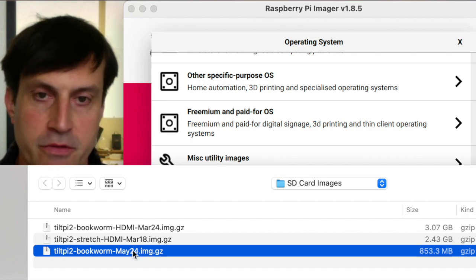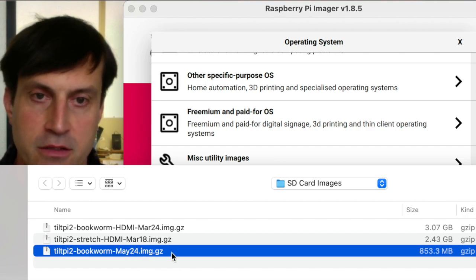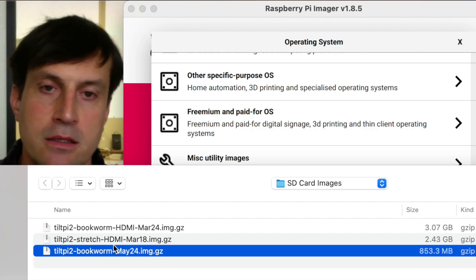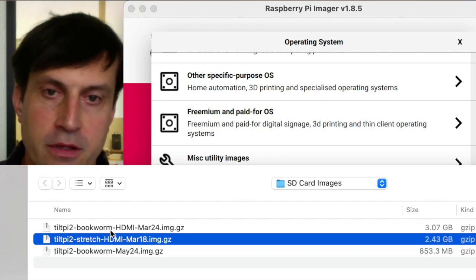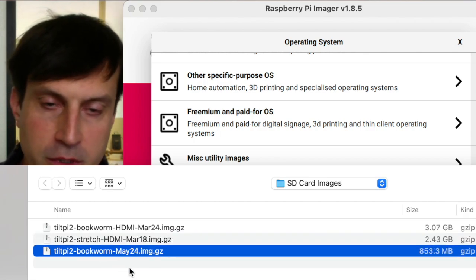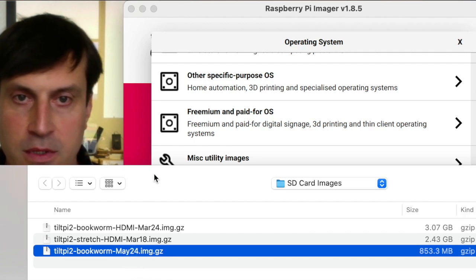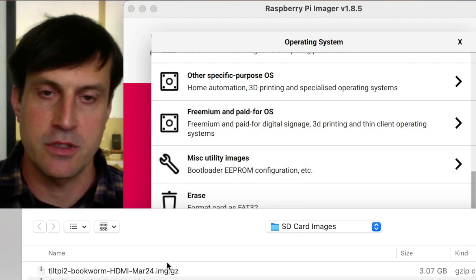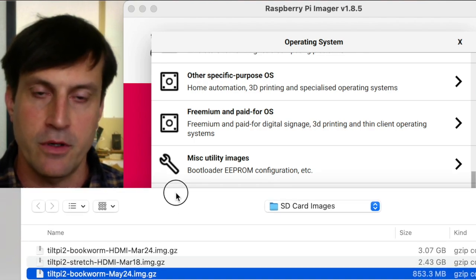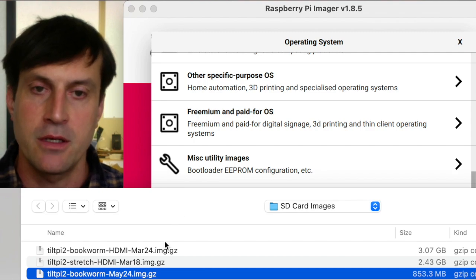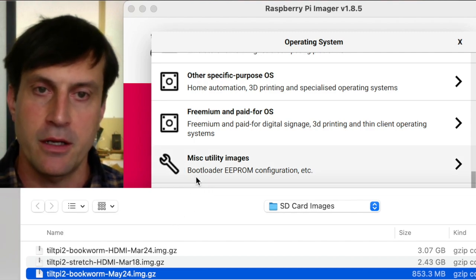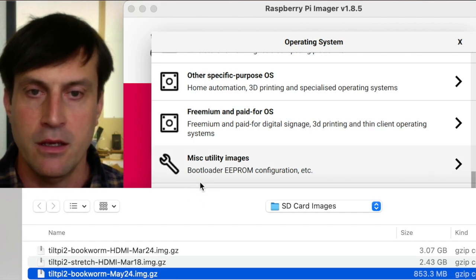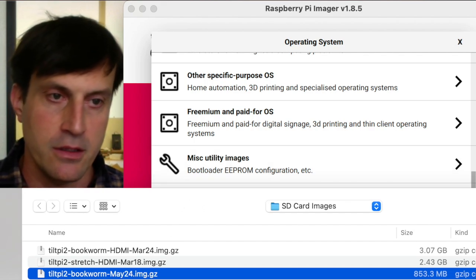This version is designed to operate as a server, so if you're planning to connect to an HDMI monitor, we have other versions that you can download from our website. But in this case, we're just going to use the server version. This is the version most recommended for a Tilt Pi or for a Raspberry Pi 0W because it's very underpowered hardware, and it just works better without a monitor connected to it.